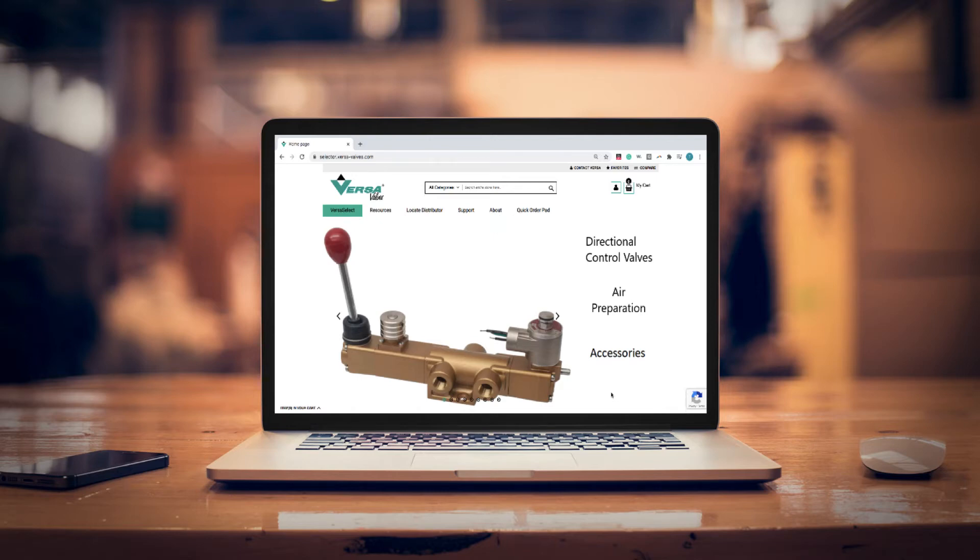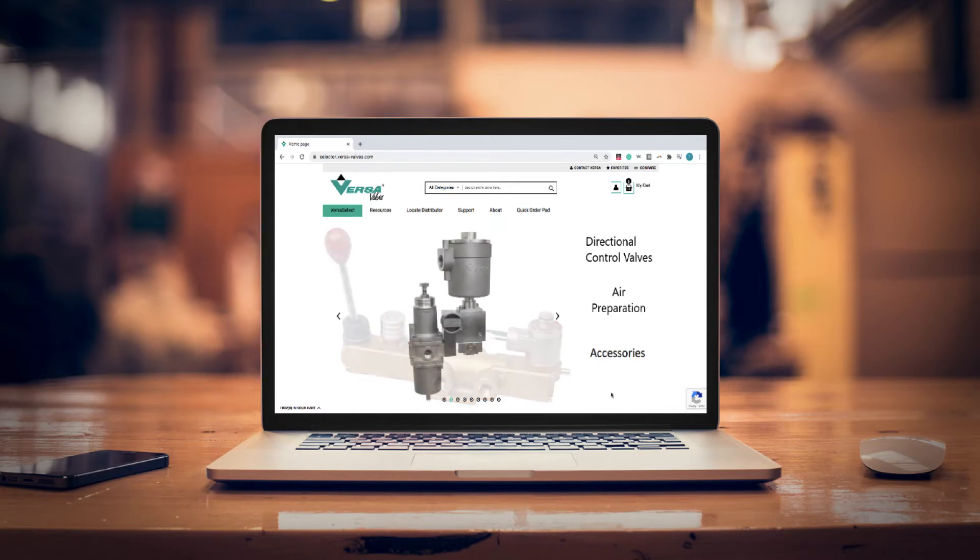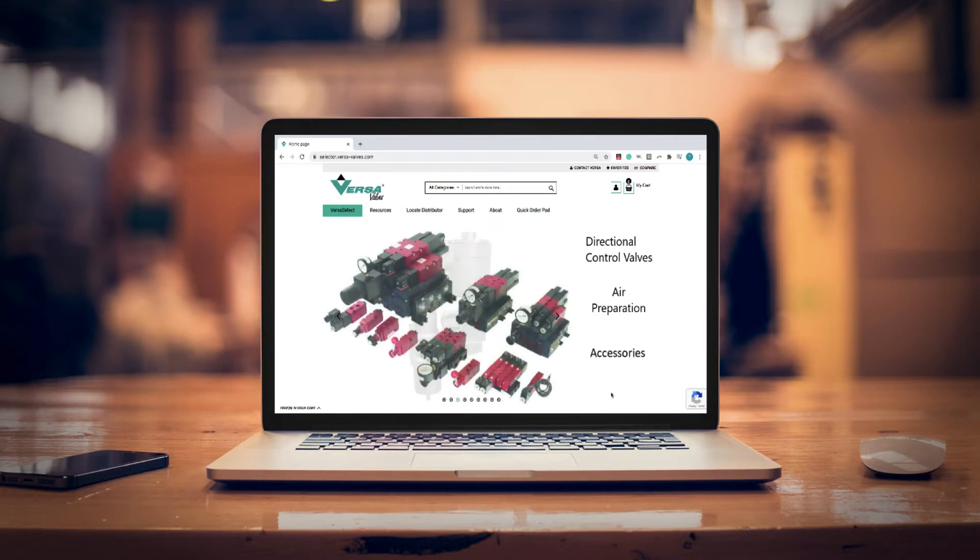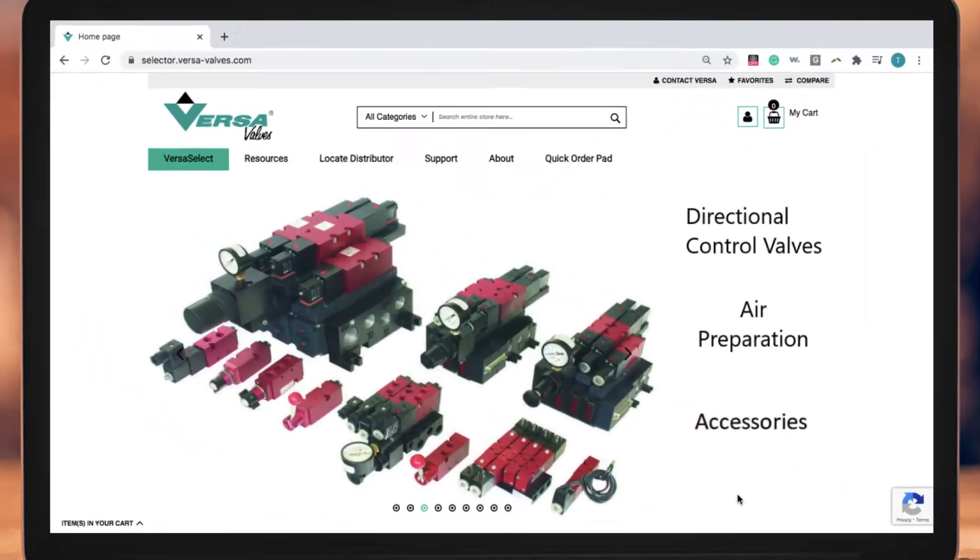For quick, streamlined access to quality valves and related accessories, Versa Products Company offers instant CAD downloads of its many products right from the website. Here's how to download.